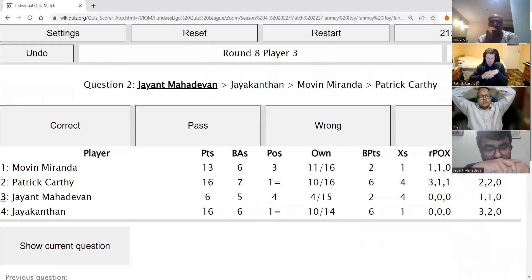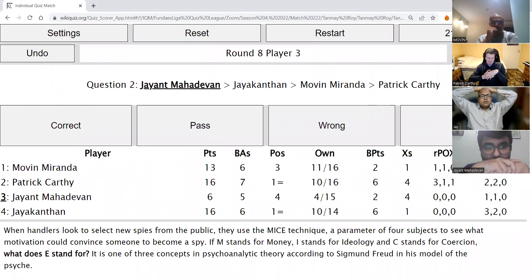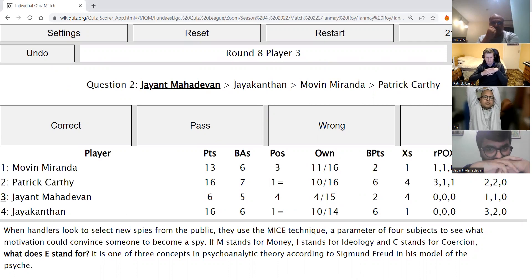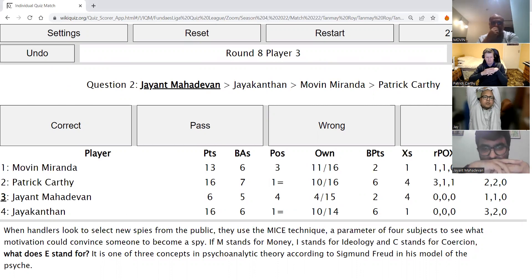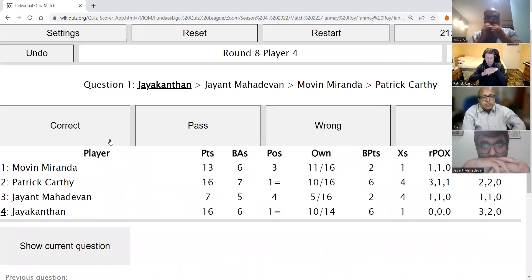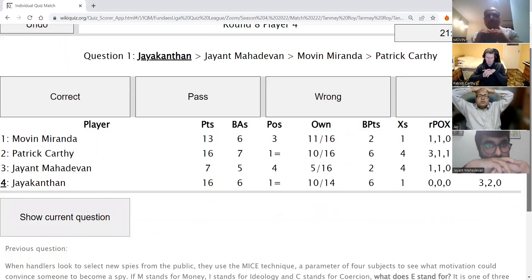Jayant's second direct: When handlers look to select new spies from the public, they use the MICE technique — a parameter of four subjects to see what motivation could convince someone to become a spy. If M stands for money, I stands for ideology, and C stands for coercion, what does E stand for? It is one of the three concepts in psychoanalytic theory according to Sigmund Freud in his model of the psyche. Jayant answers ego — ego is correct.